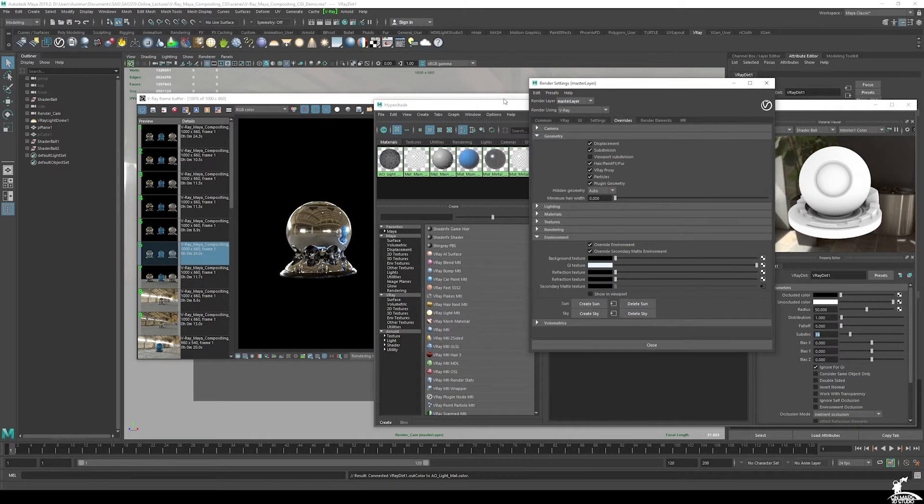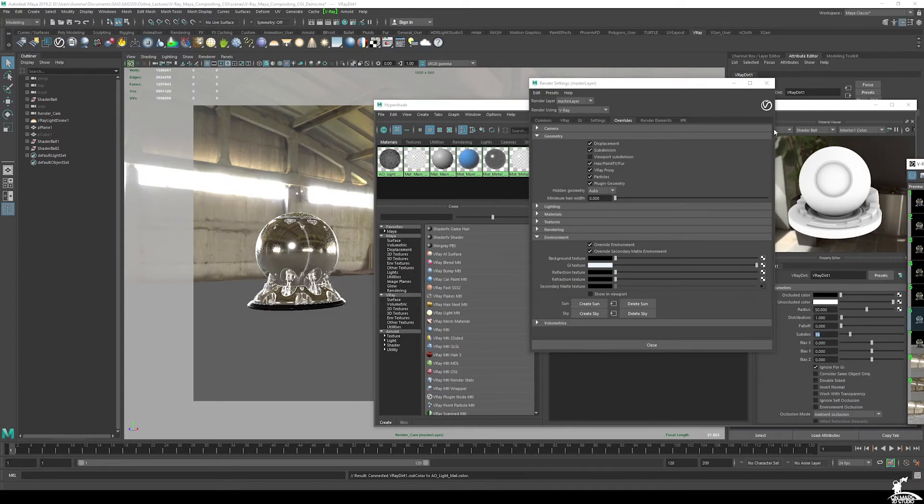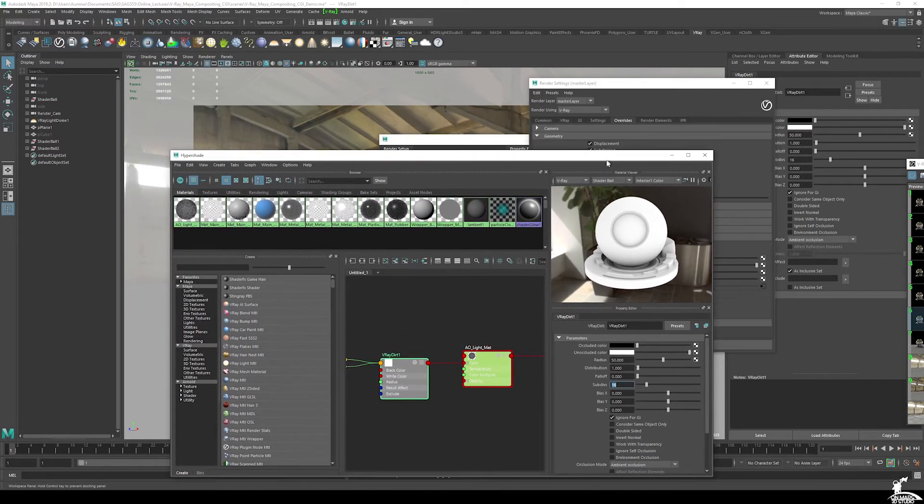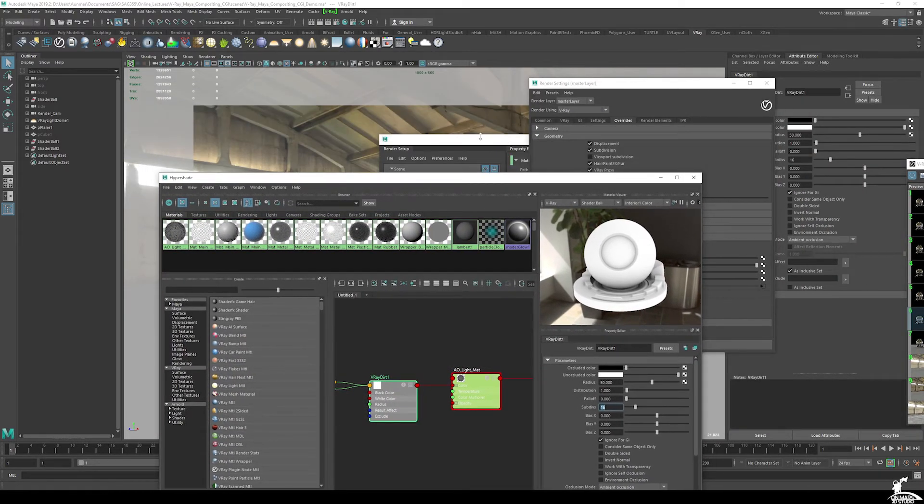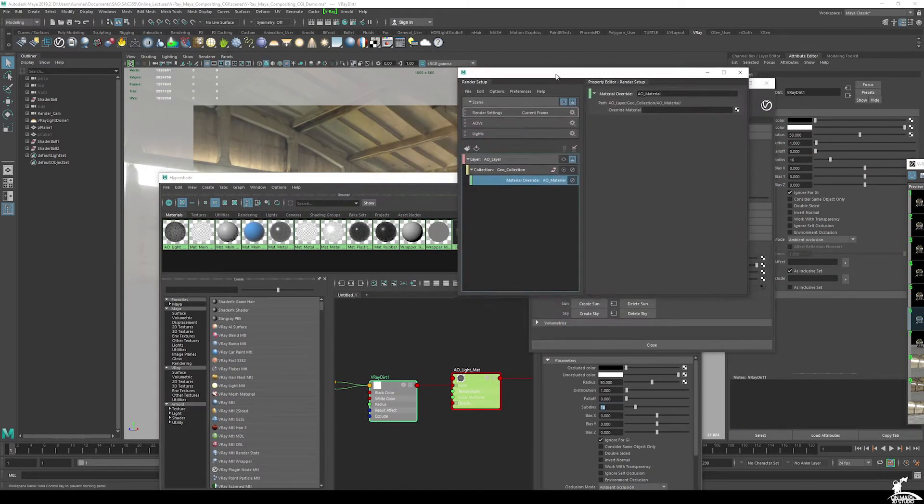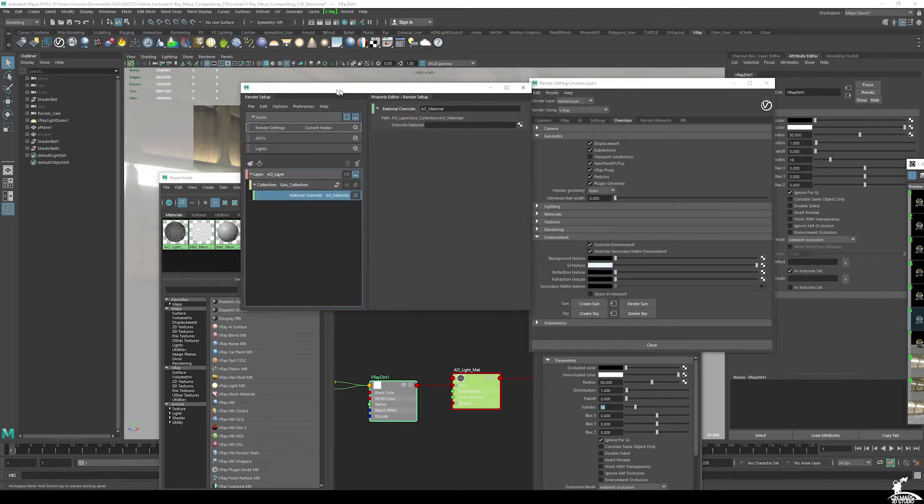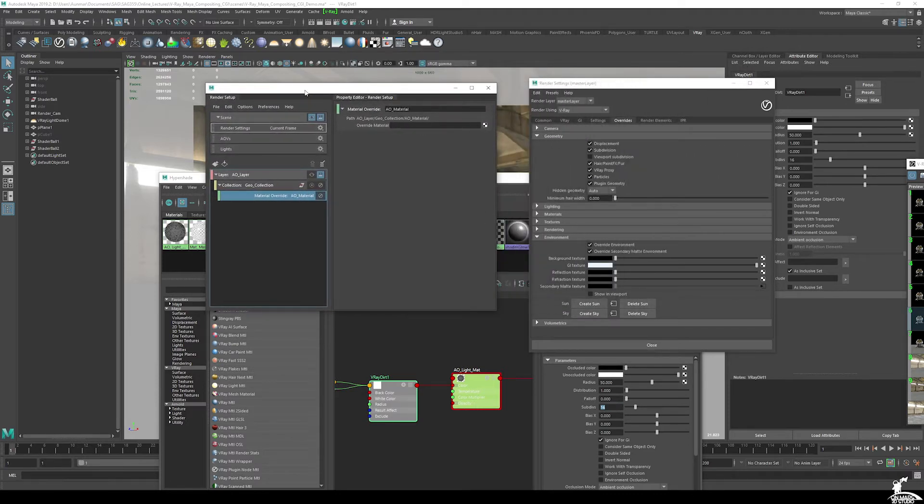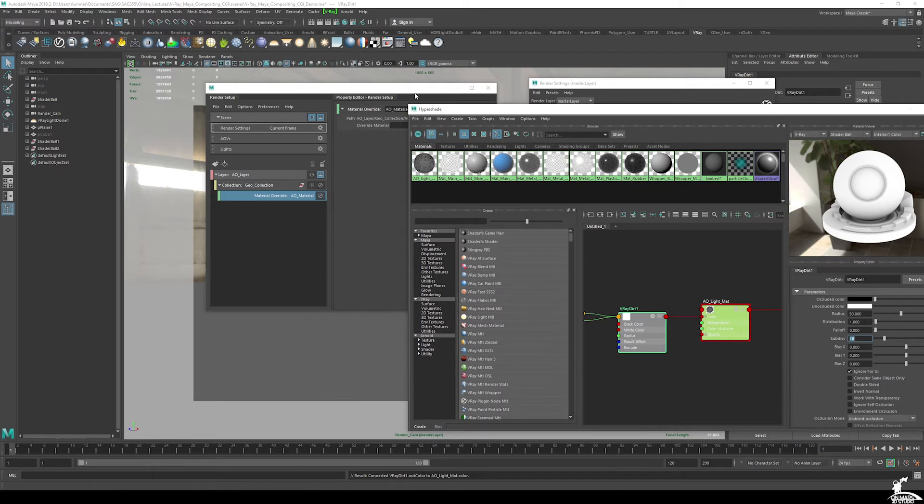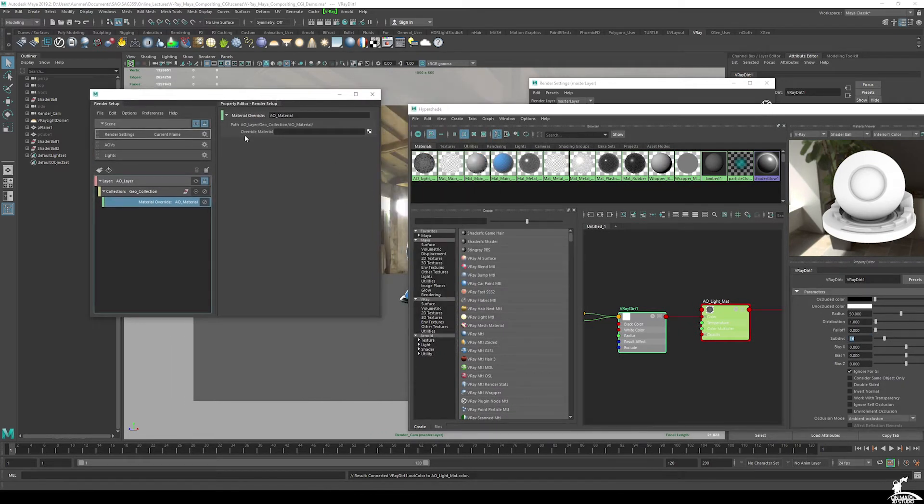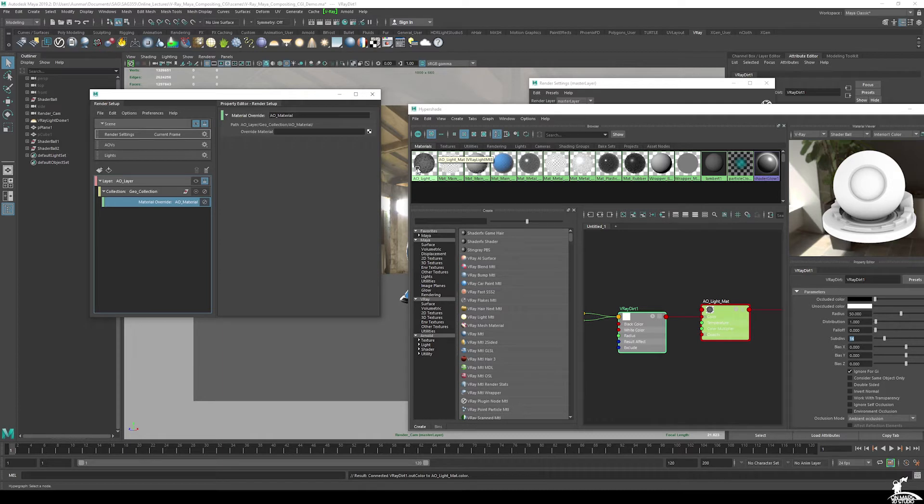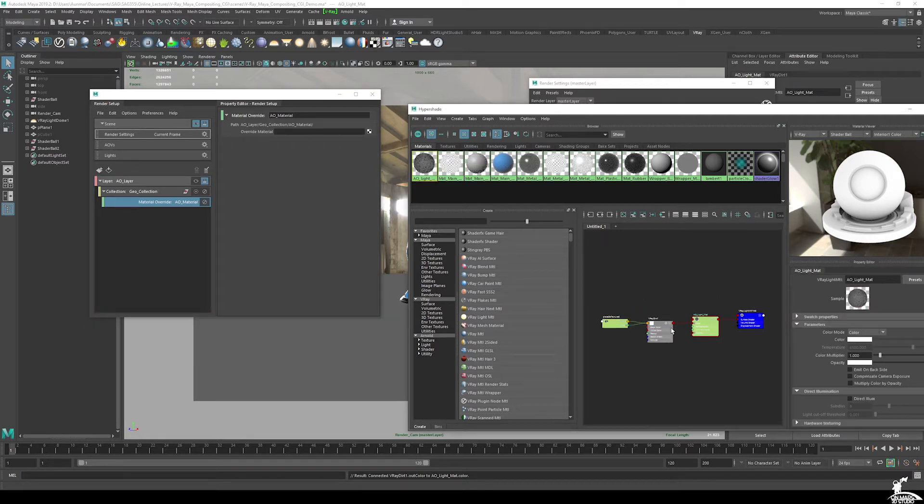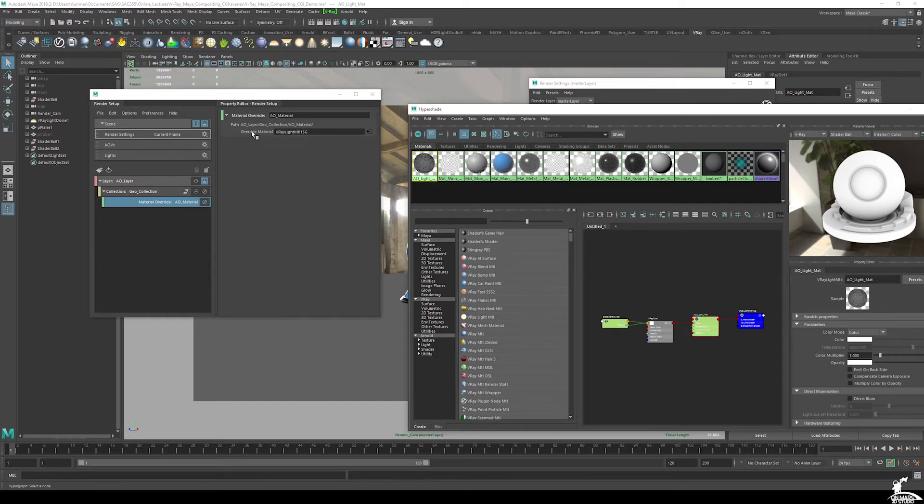So that's it for the material. Now we want to make sure to grab that material and bring that over to the override material. So we have AO light matte, which we can see is composed of the light material with the V-Ray dirt.